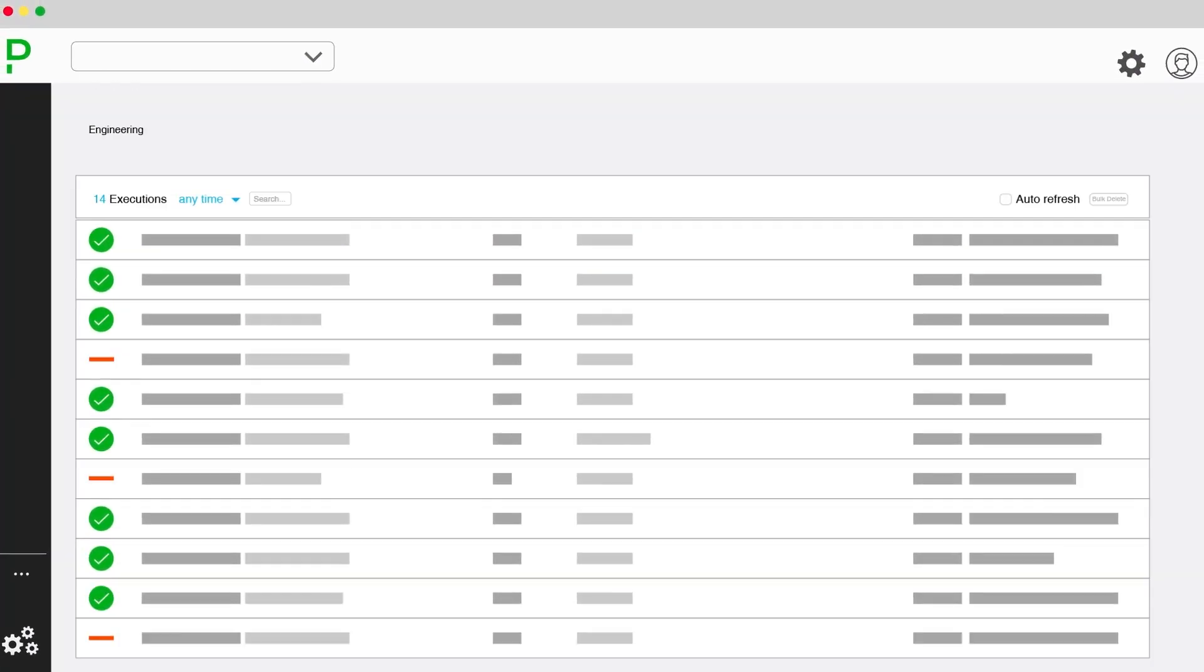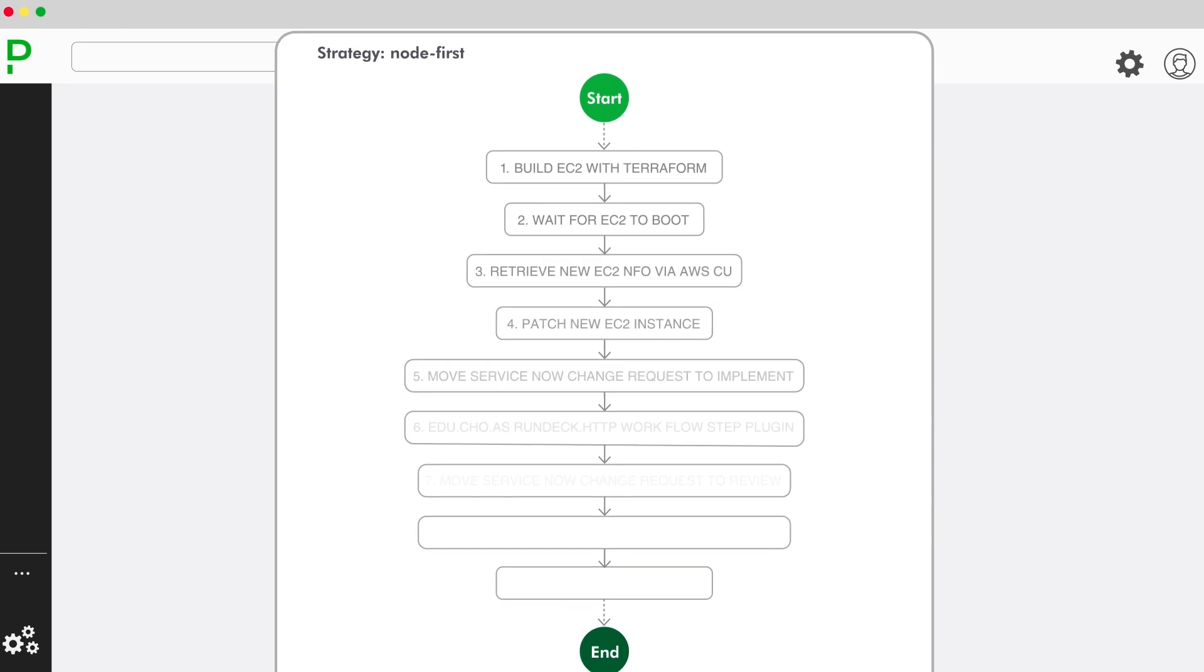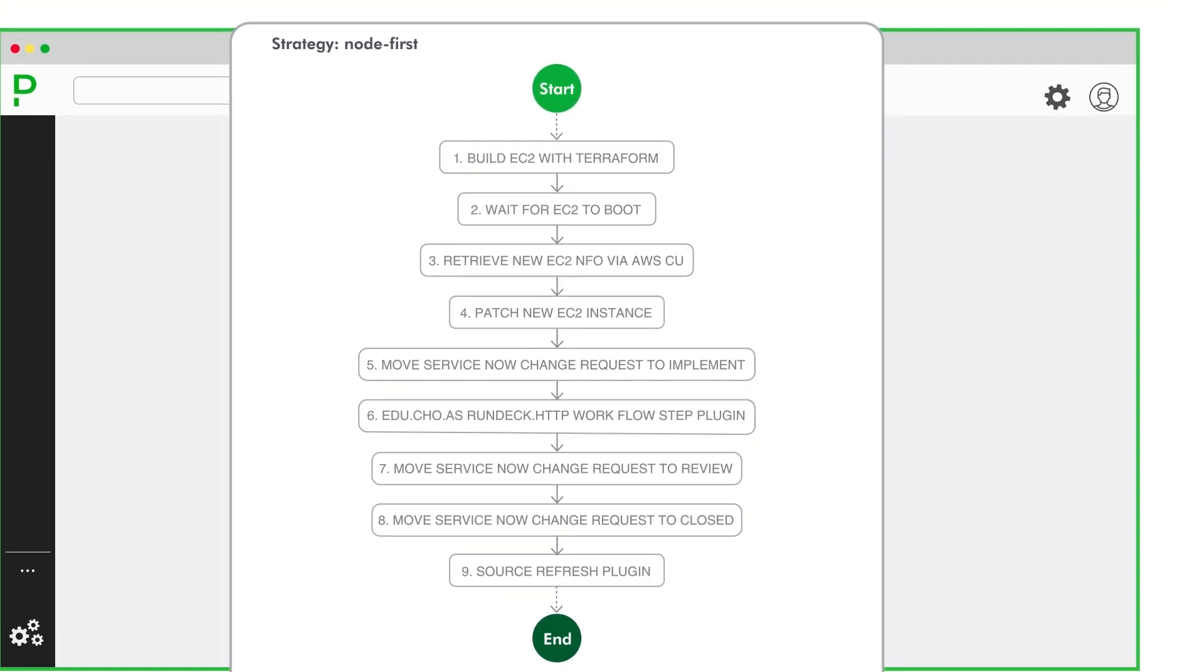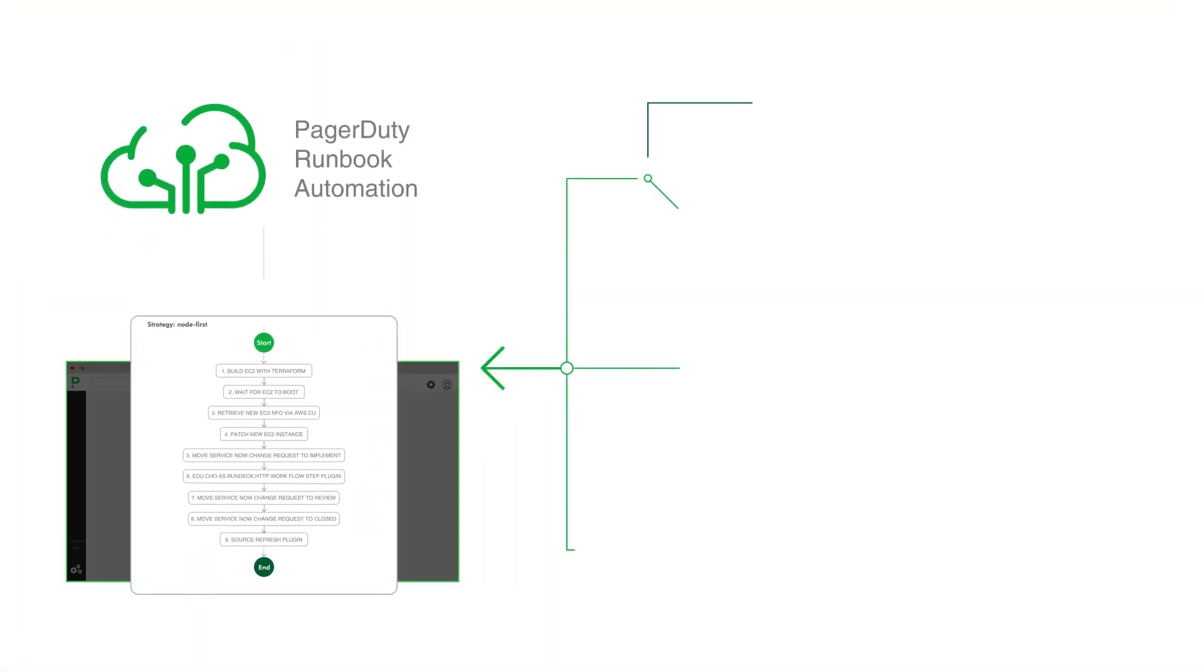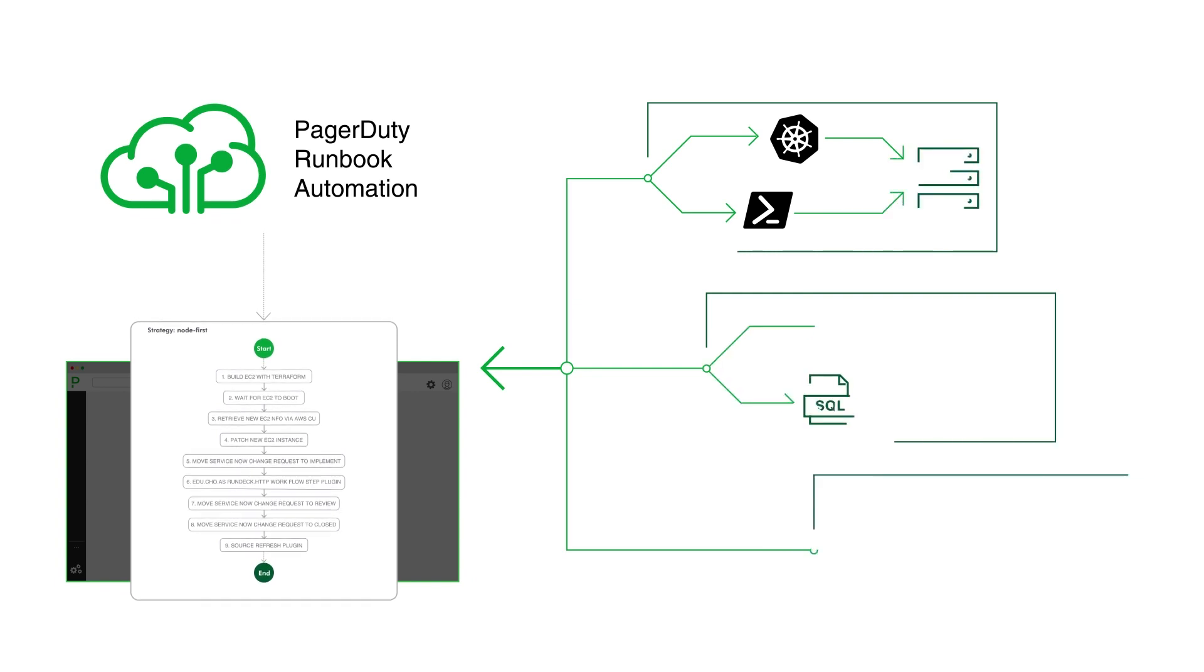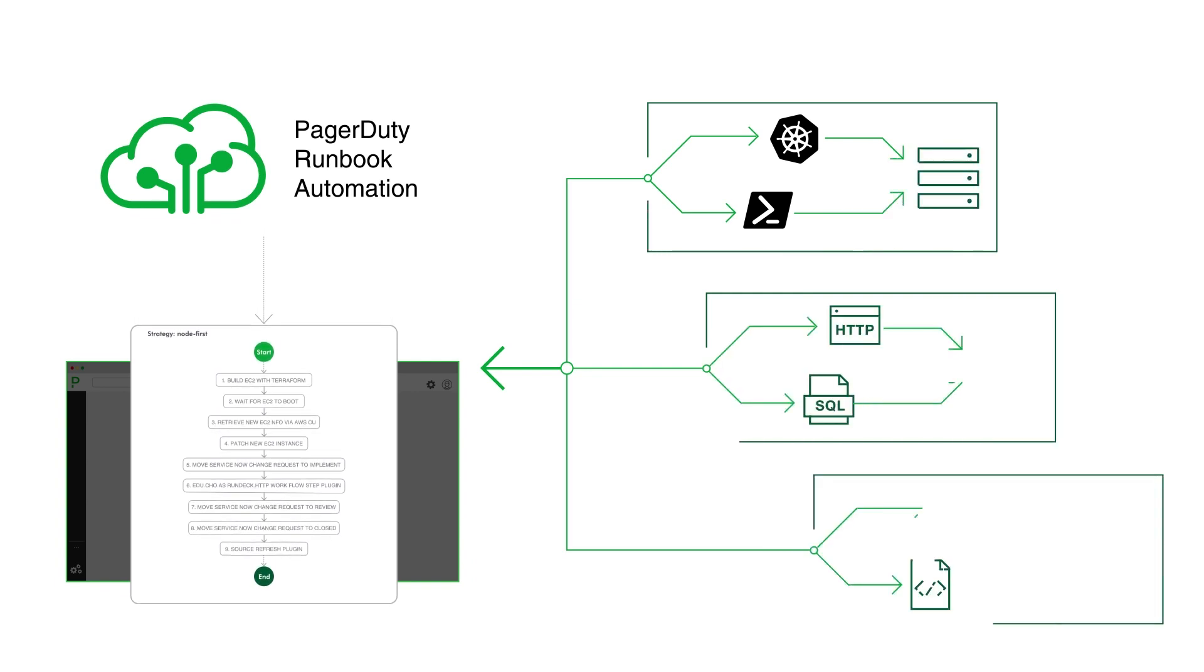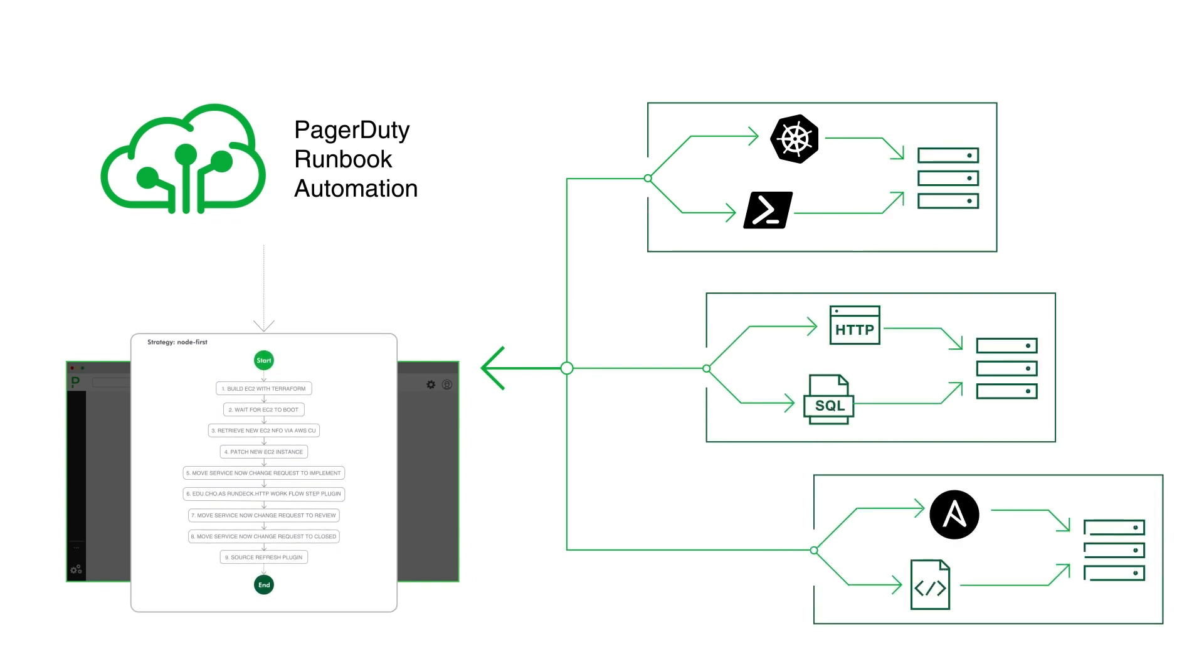Runbook Automation connects to your IT infrastructure with encrypted, zero-trust compliant connectivity through the Runbook Runner, allowing you to safely extend automation to high-security environments.